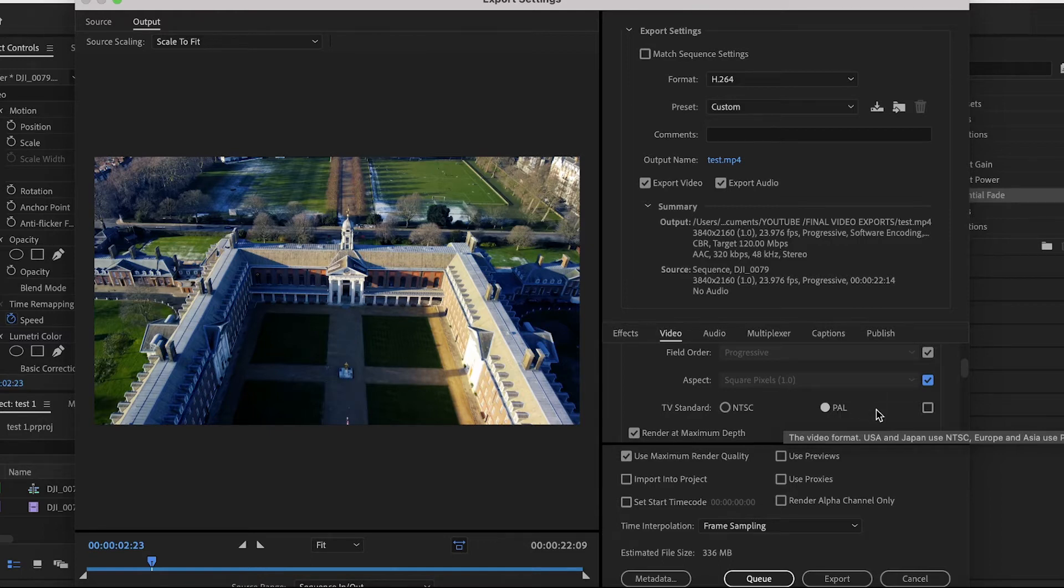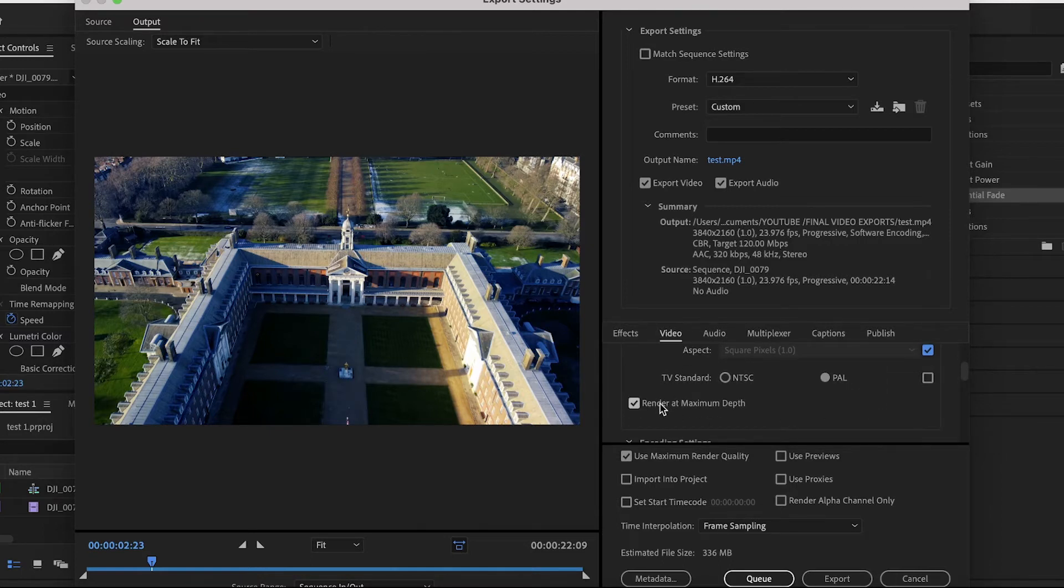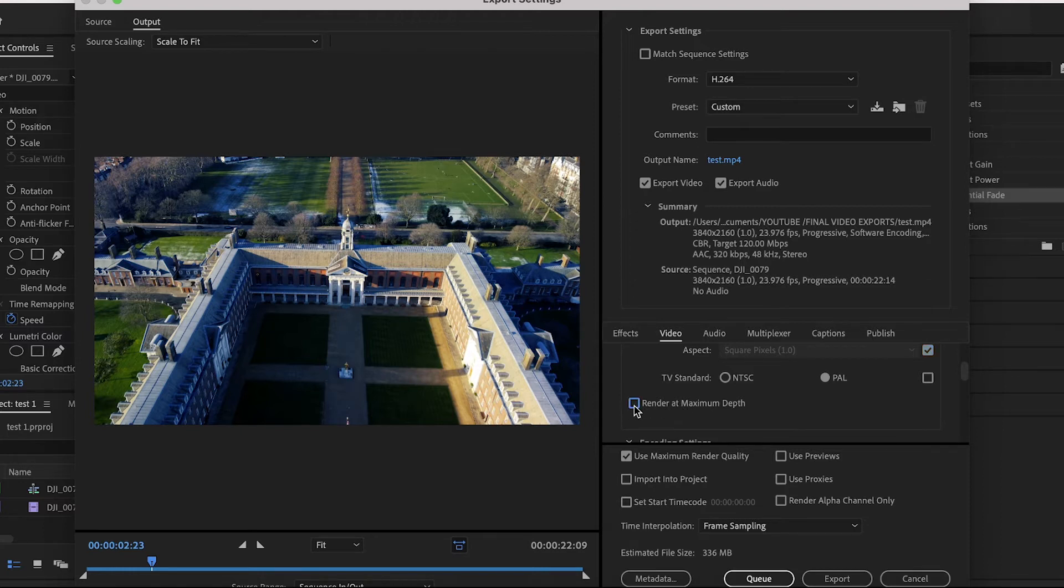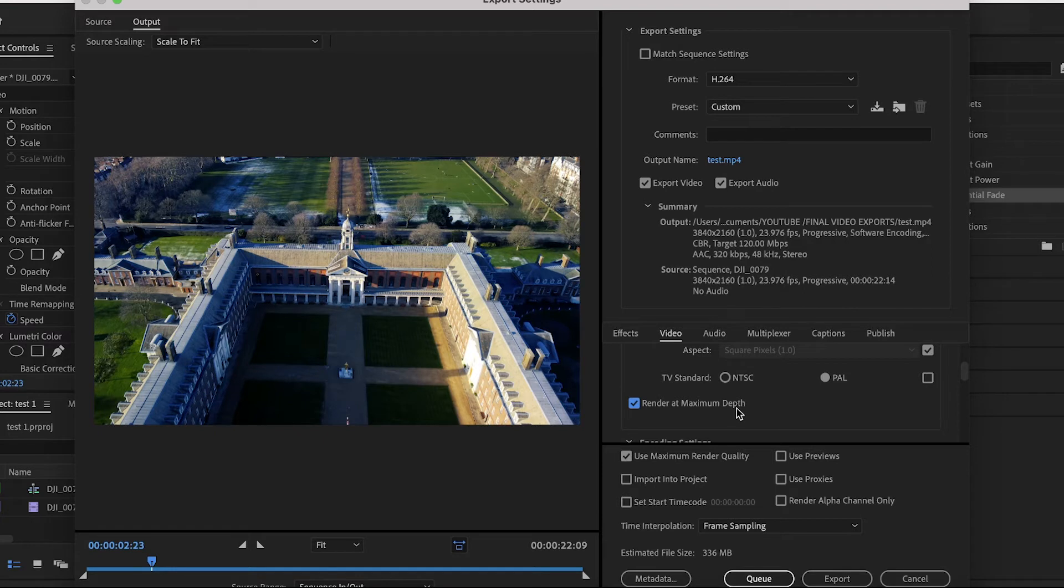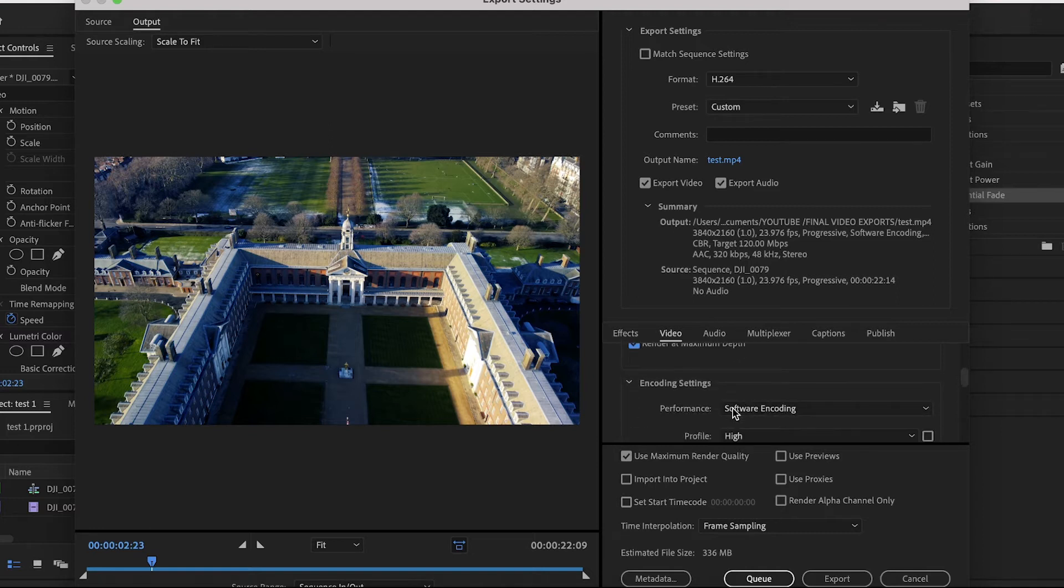Underneath that we've got Render at Maximum Depth. This is a key box to make sure it's checked in this process, so definitely make sure this is checked. This is basically going to overall make the quality of the video better, especially in high contrasted scenes like skies or bright lights. So we're done with the basic video settings.